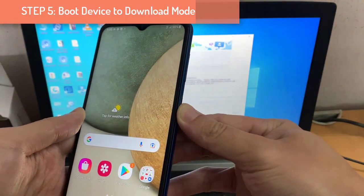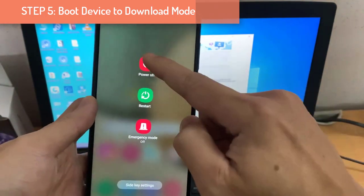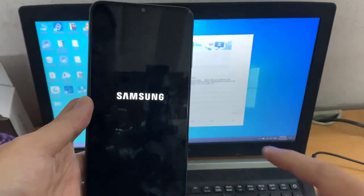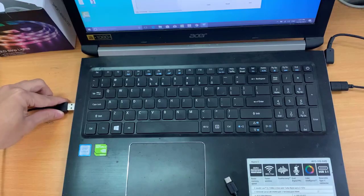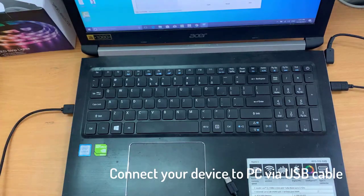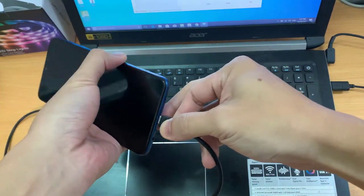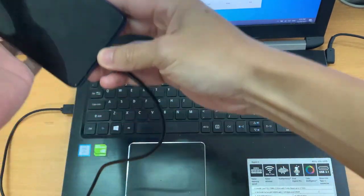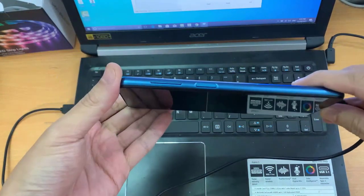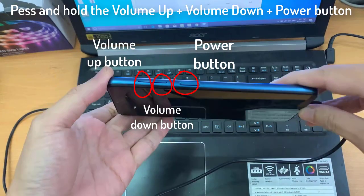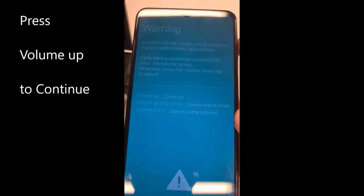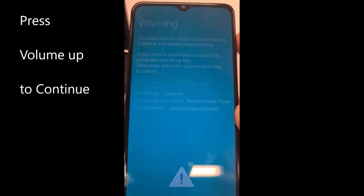Step 5: Boot the device to download mode. Power off your device, then connect a USB cable to your PC. Press and hold the Volume Up plus Volume Down plus Power button for a few seconds. You will now boot your Samsung device into download mode.